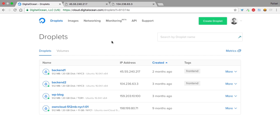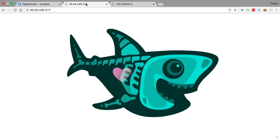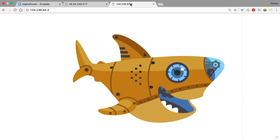For this demonstration, I'll use these two backend droplets that I have already set up. Both are running a simple Nginx server with a static page. As we can see, one of them has an X-Ray Semi, and the other one has a Mecha Semi.